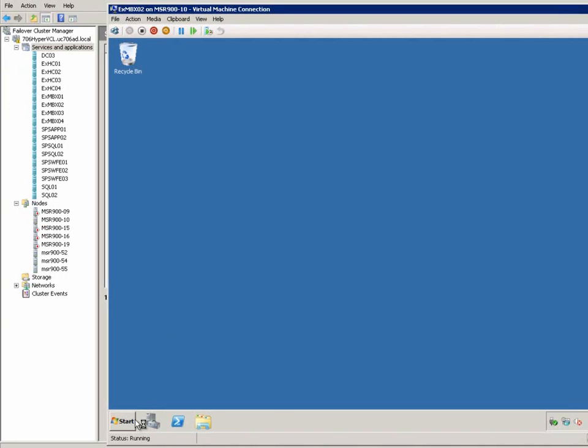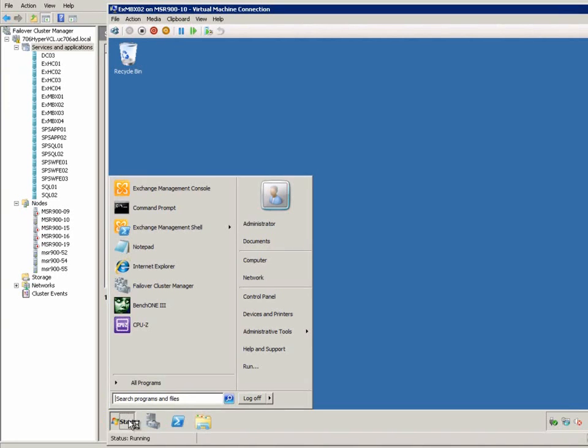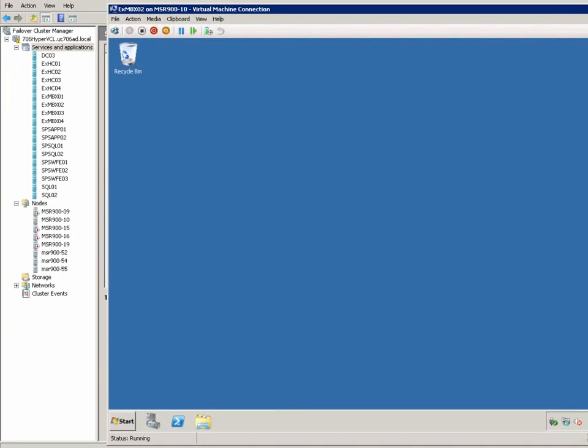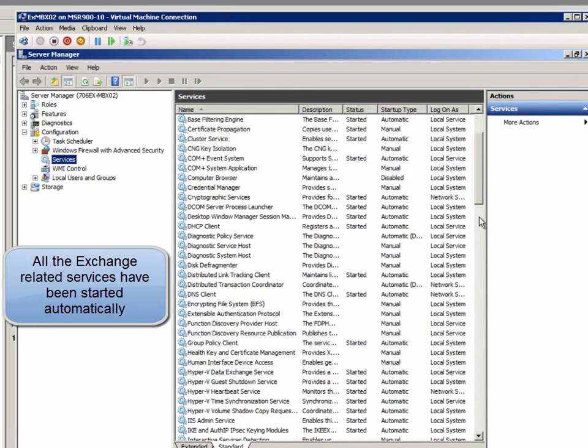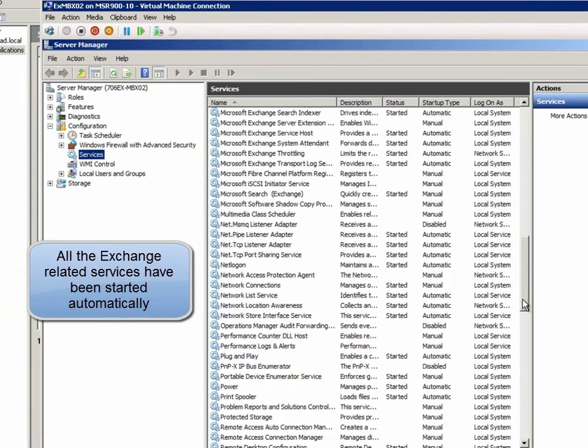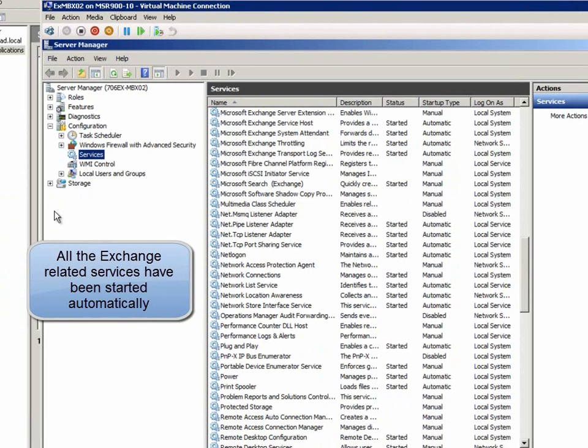Now, open the Service Management Console. We can see all Exchange-related services have been started automatically.